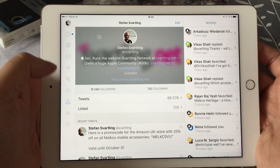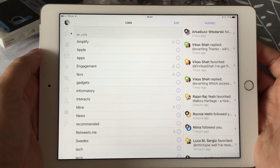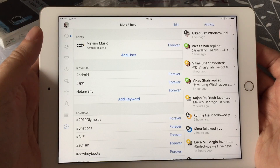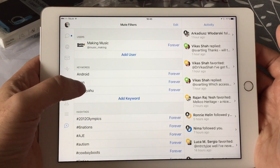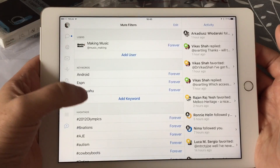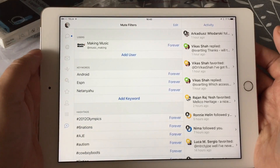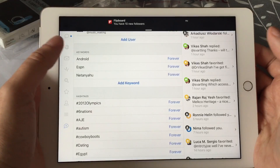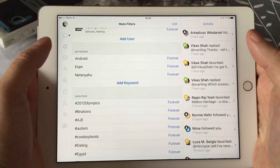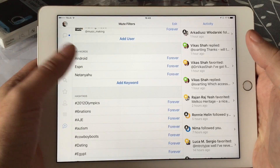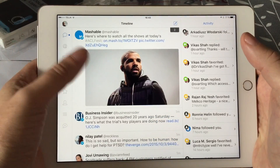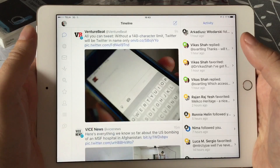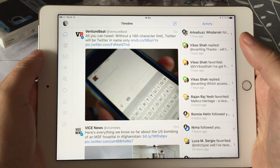Here we have the lists, so if you have a lot of Twitter lists you can see them here. And here we have the mute filters, and I really love the mute filters because you can add keywords, hashtags, users, and so on. You can filter your timeline stream — for example, I have the keyword Android set to be muted forever, so I don't see any tweets about Android. You can filter the stream to see only the content you want in your Twitter stream. I like that a lot.